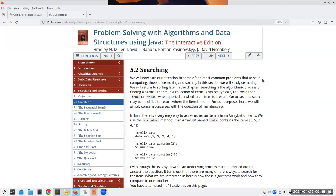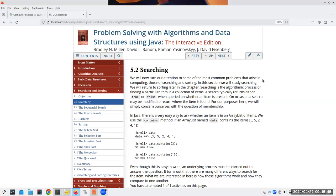We're going to start talking about searching. As the book says, we're trying to find out whether an item is in a collection or not. You'll have some sort of method that returns true or false — you give it a collection and an item to look for. Very often you'll also want to know where it is inside the list, not just that it's there but at what position. That's one of the mini labs I have set up.